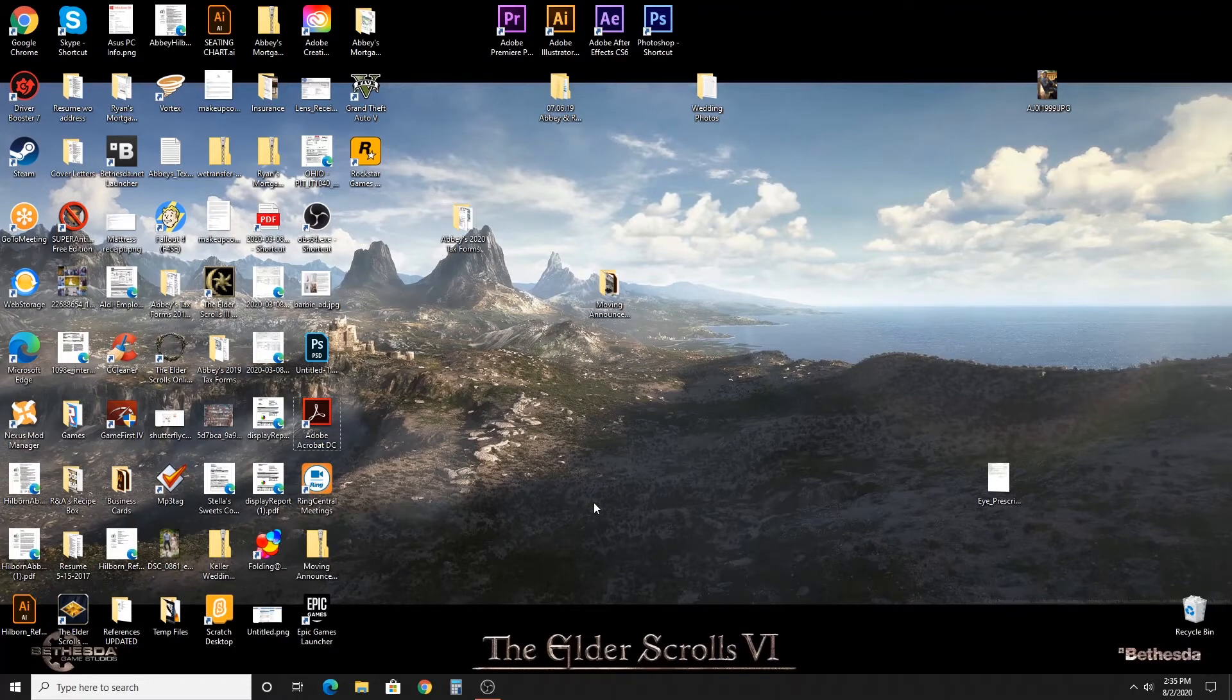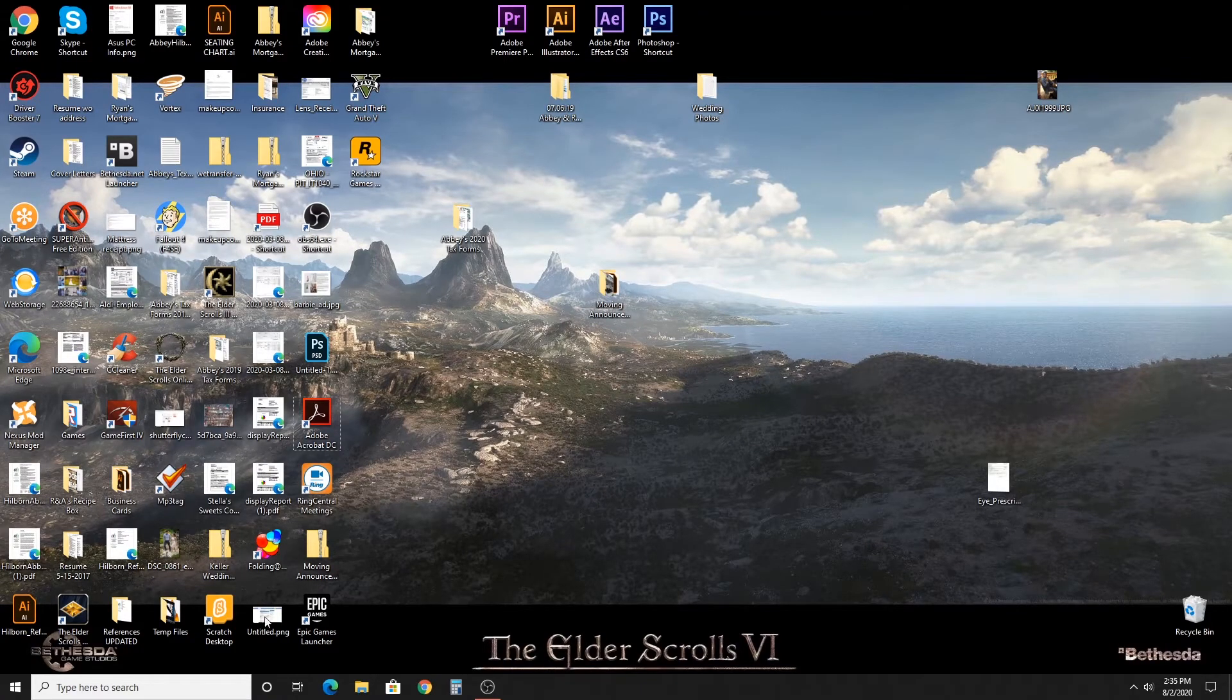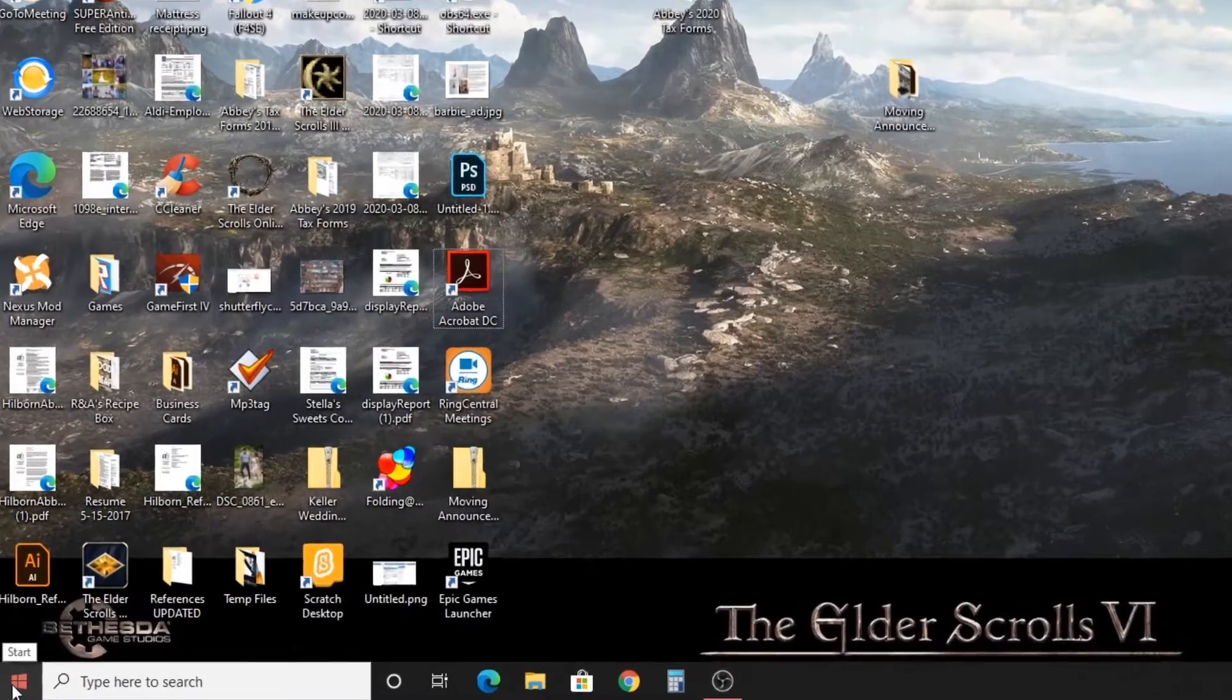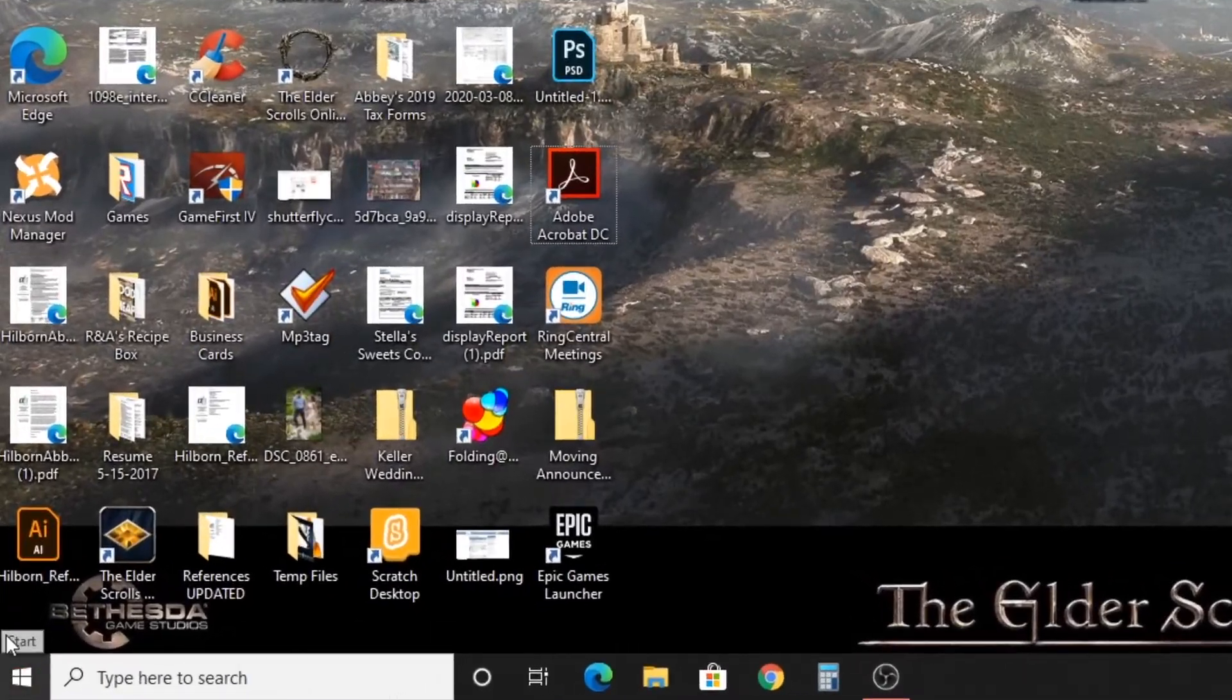Hey everybody, today we're going to be going over how to switch everything in your PC to dark mode or light mode, depending where you're at.